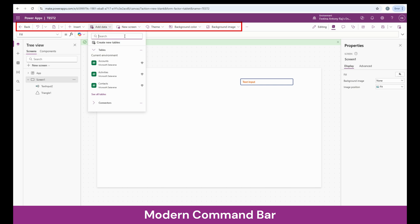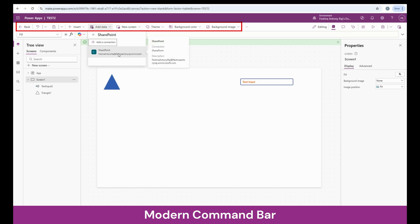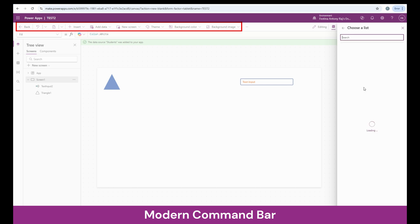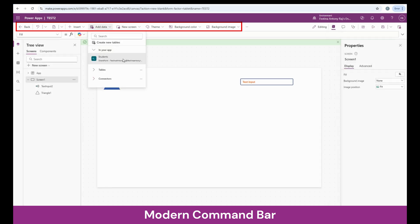I'm going to search for SharePoint. Here, you can put in the SharePoint URL, or if it shows up in the recent sites, you can access from that. Once you choose a site, it's going to show you what libraries and lists it contains. For now, I'm going to choose the students list and click on connect.